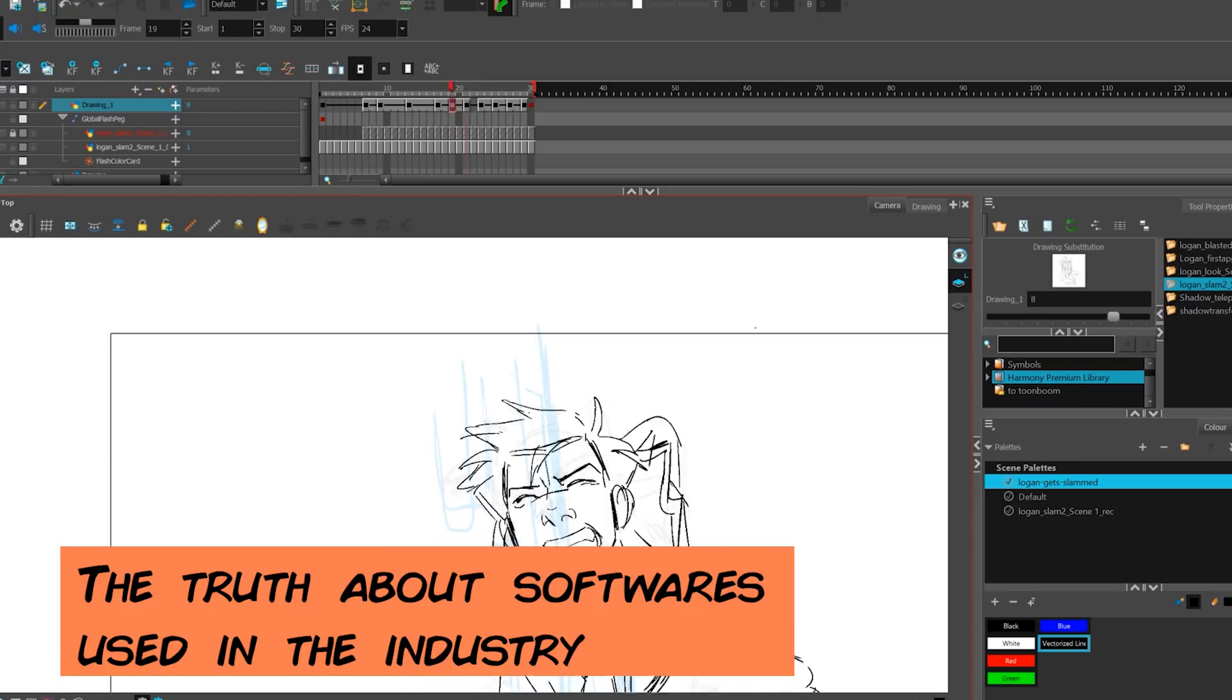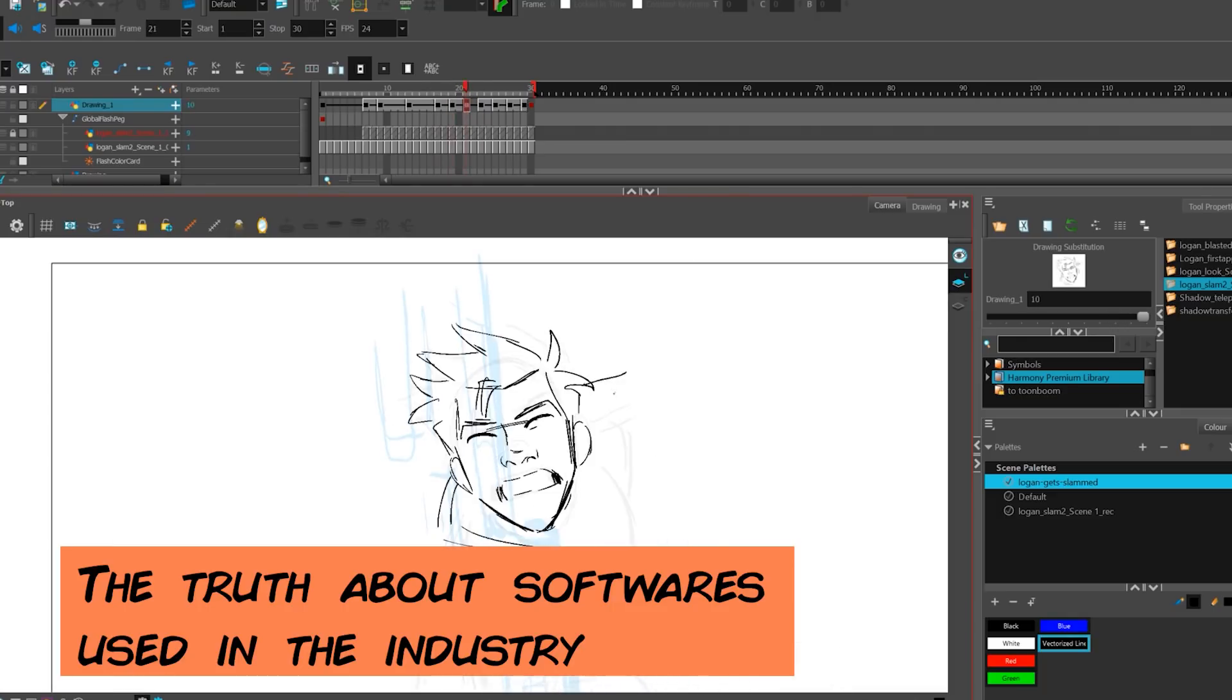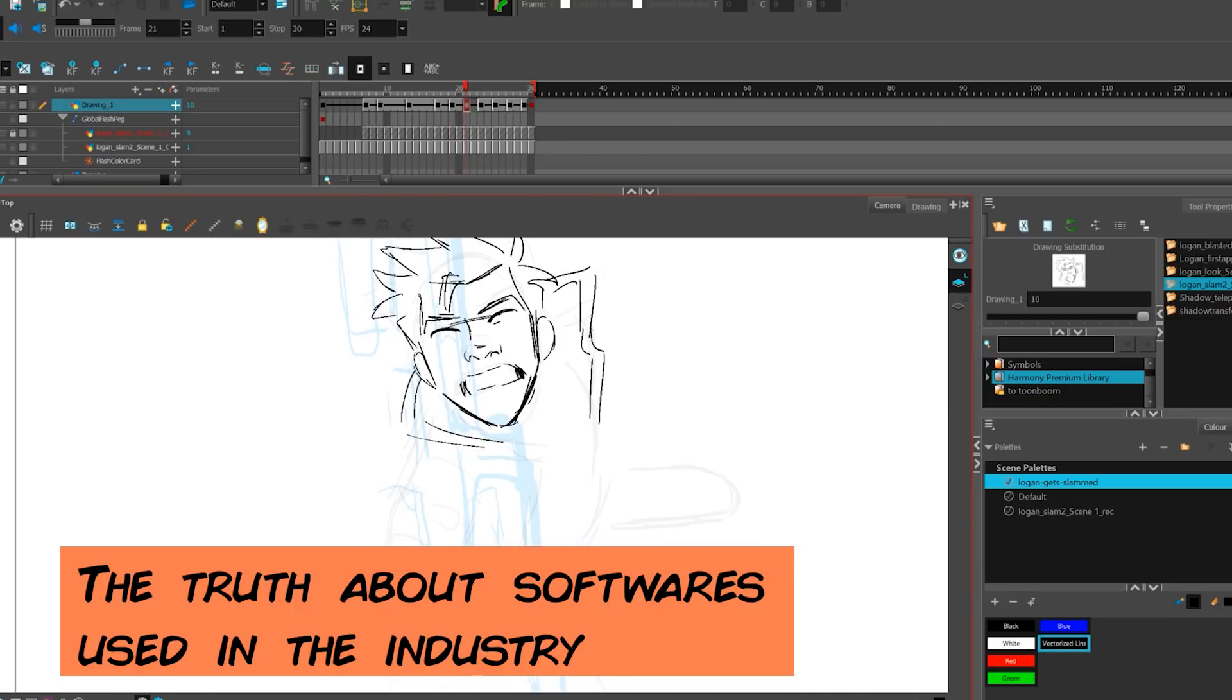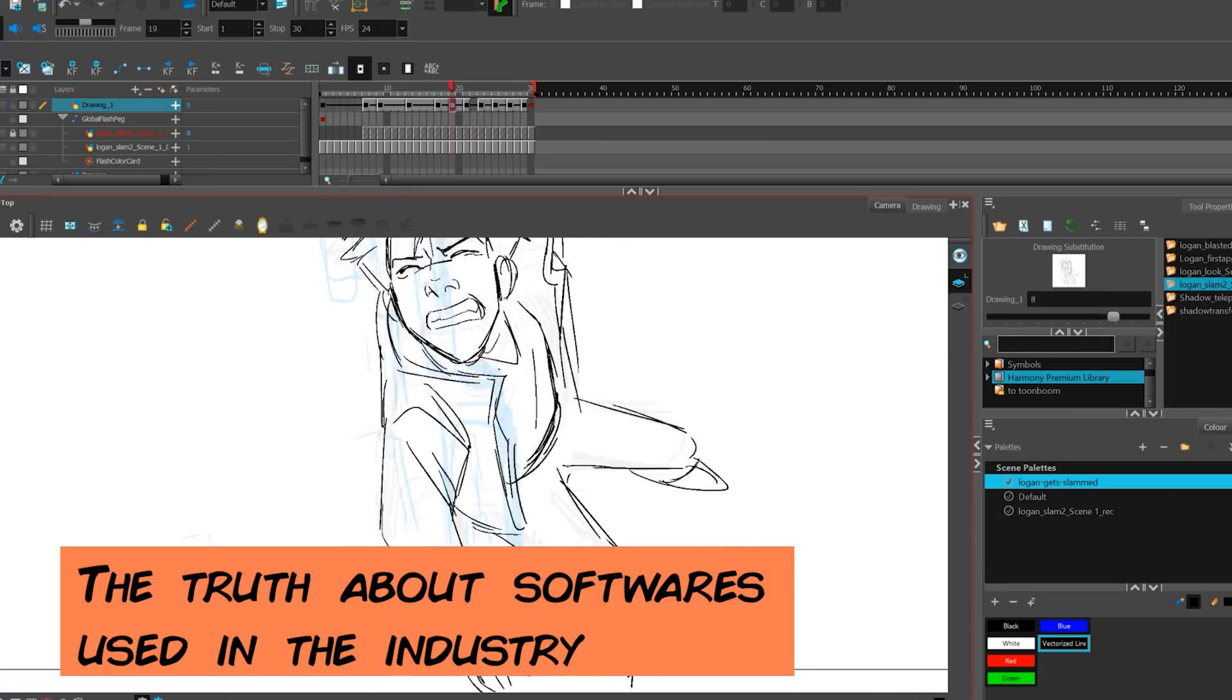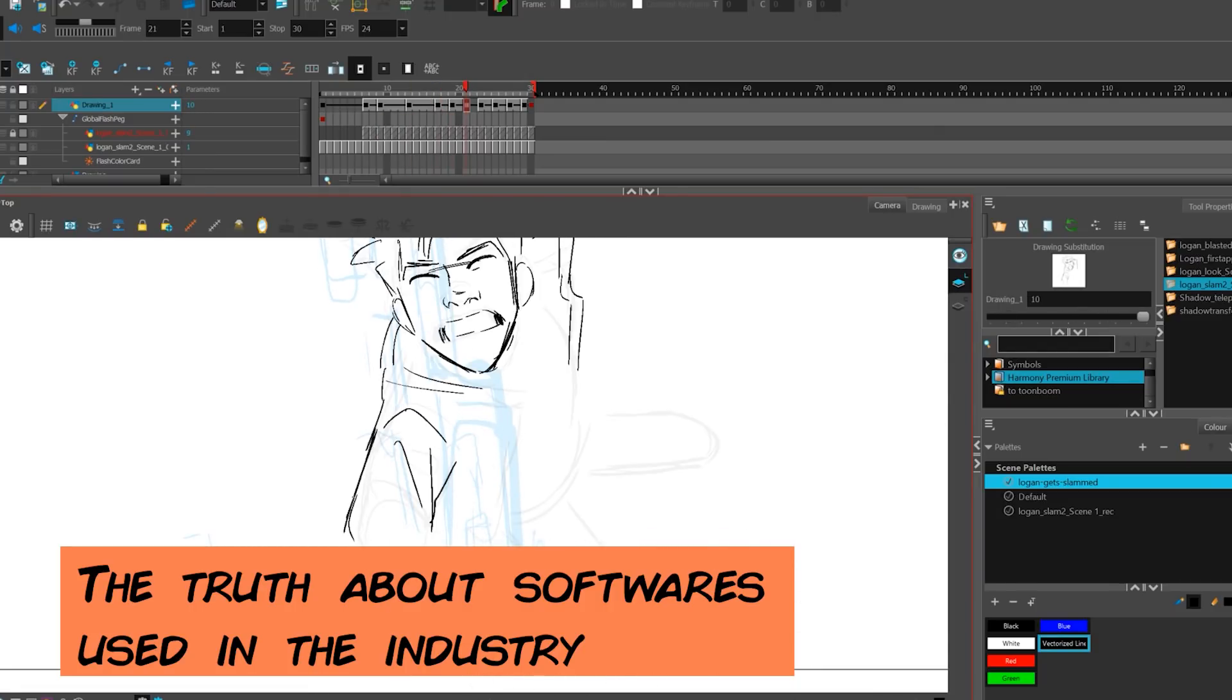So again, even if there are common tools and software that might be used, there might be more in-house tools, plugins, or methods that goes beyond whatever software they're using. Also, I'd like to add that some of the software that is actually used in the industry, I would personally not use it in my own work.